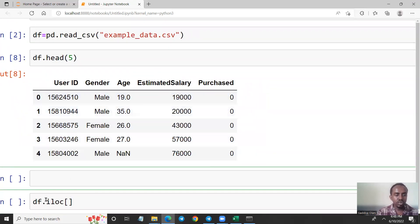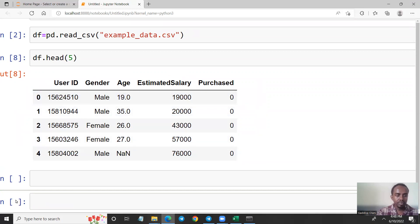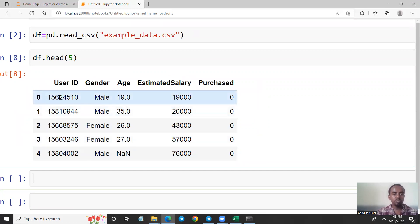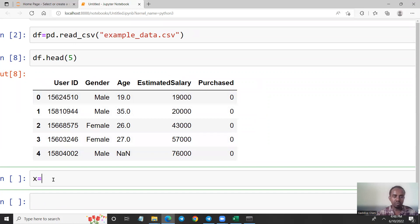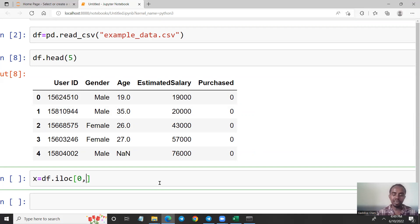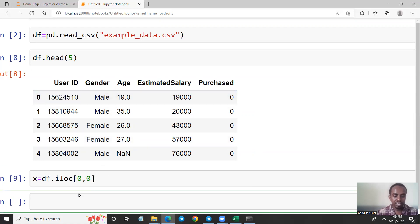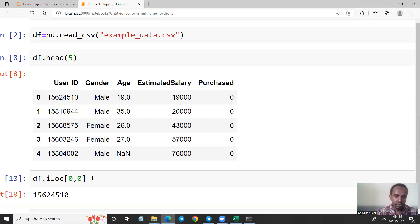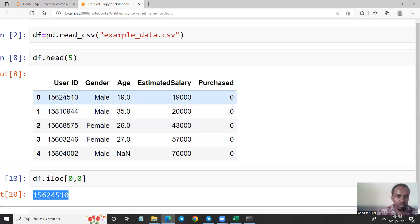I want to display the first row. This time I need only the first row. How about the column? I want to display the column. Which column do I need? I want to display the second row. Let's print the second row.